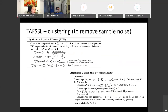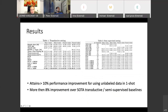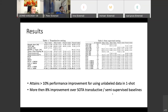Skipping ahead to performance: we get a 10% improvement using unlabeled data over not using it, and 8% above the transductive state of the art at the time. Each step — dimensionality reduction and clustering — gives roughly half the performance boost, which is about 10% each combined.